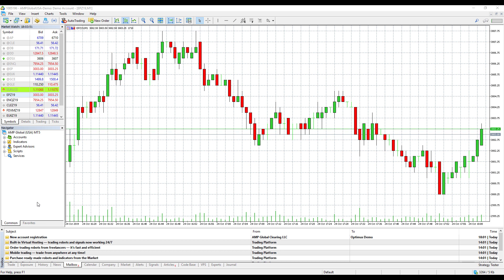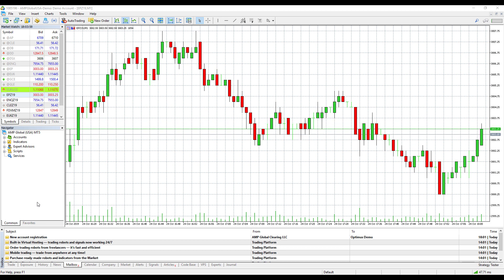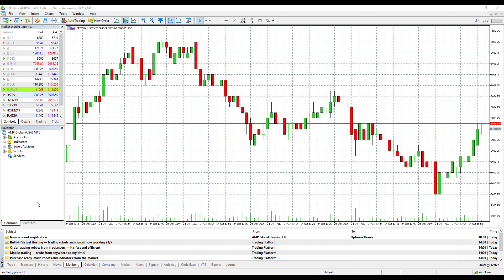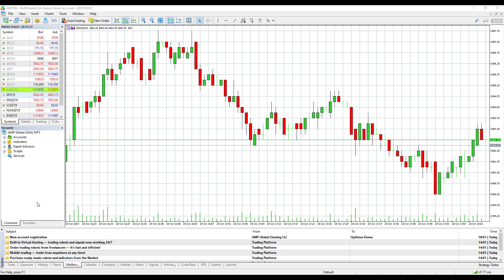Before I dive into anything, I would like to mention that if you require any support for either of these products, all support will be done on community.optimusfutures.com. This is our community forum. If you're not aware of it, you can easily sign up for a free account there and ask any questions you have on this indicator, as well as pretty much anything else trading related. I'll post the link in the description below.